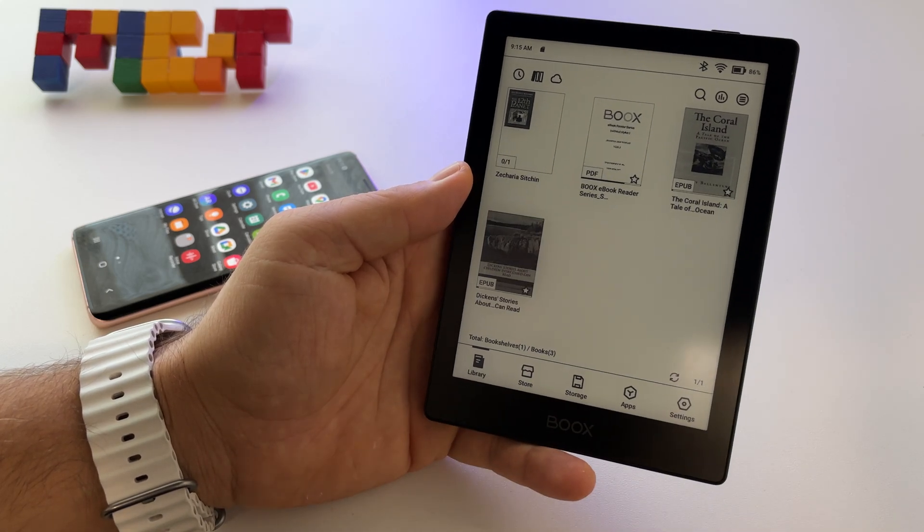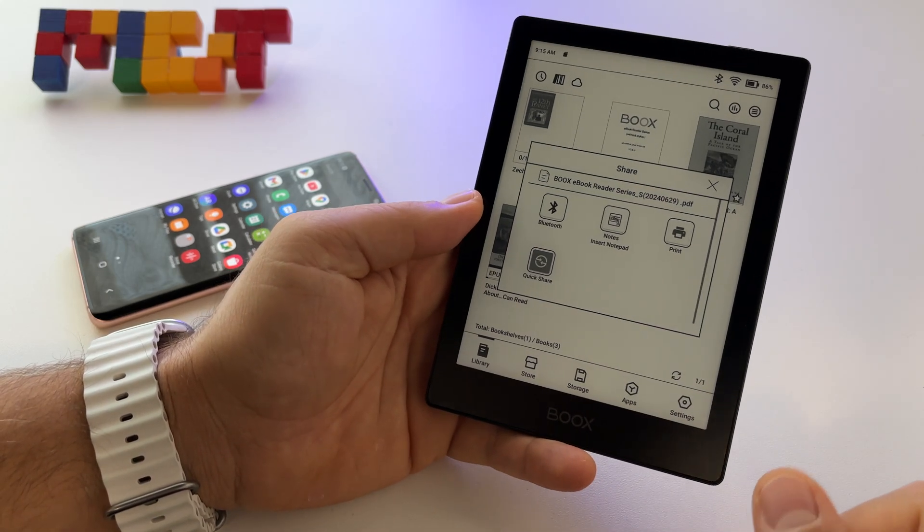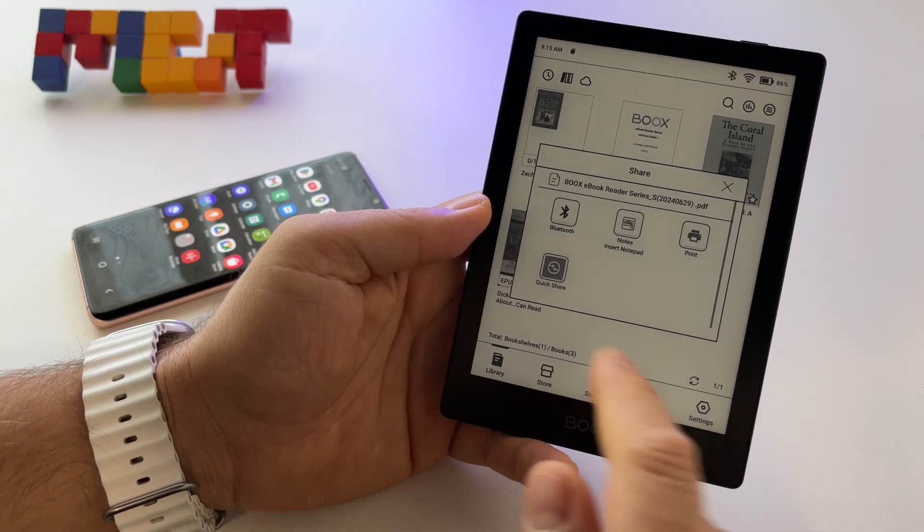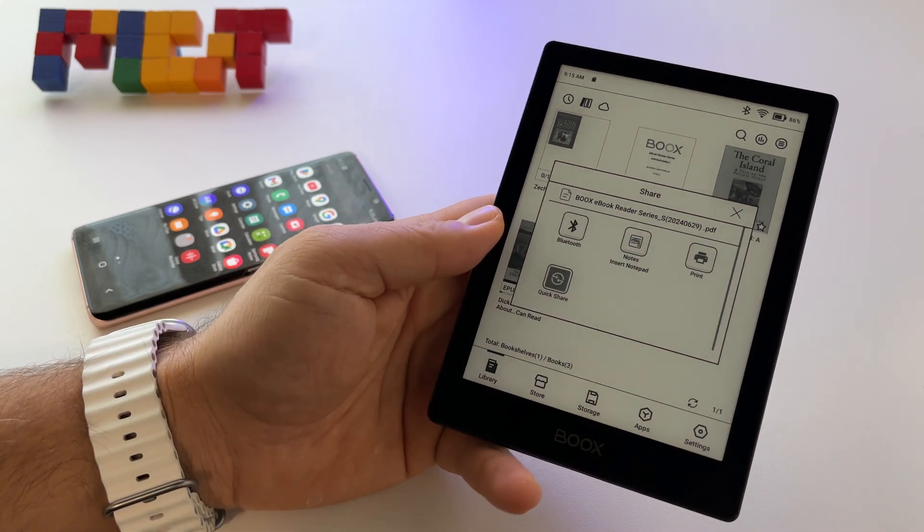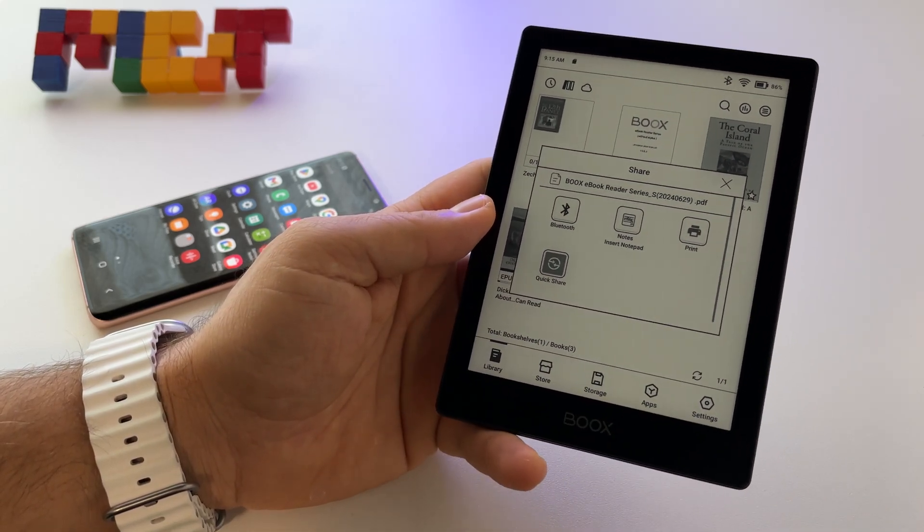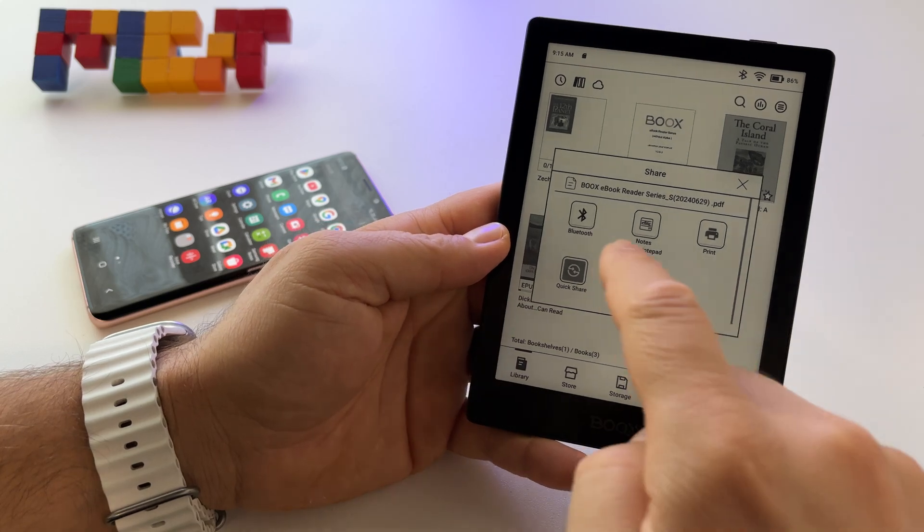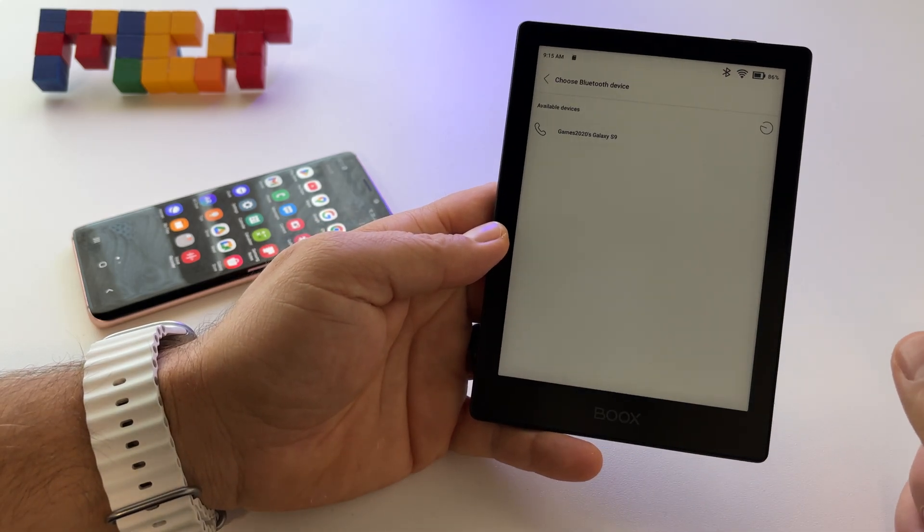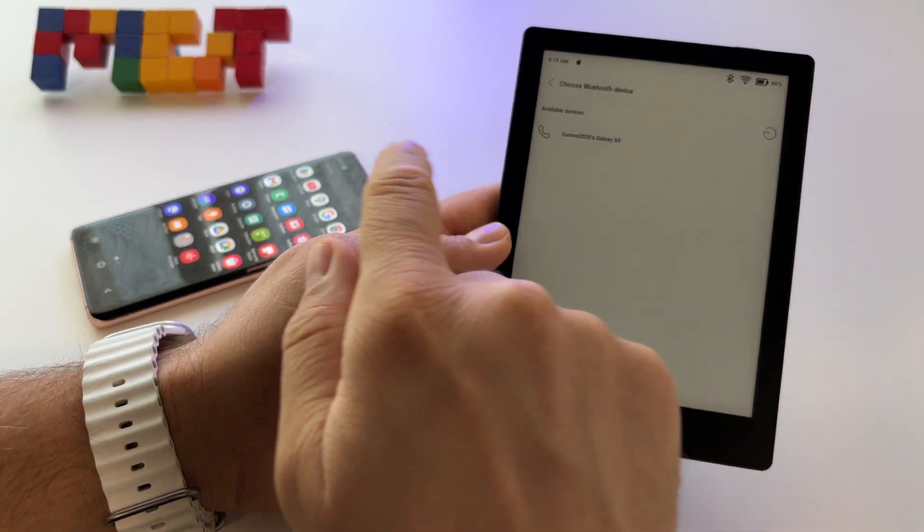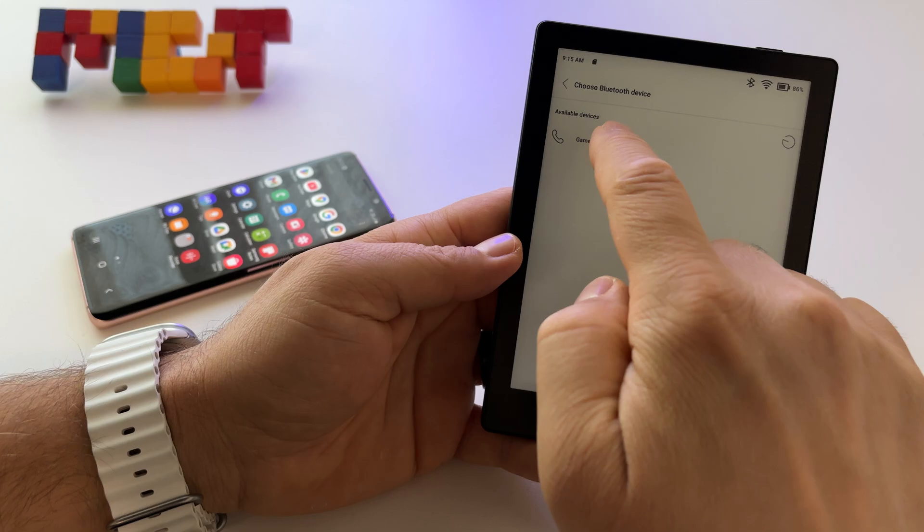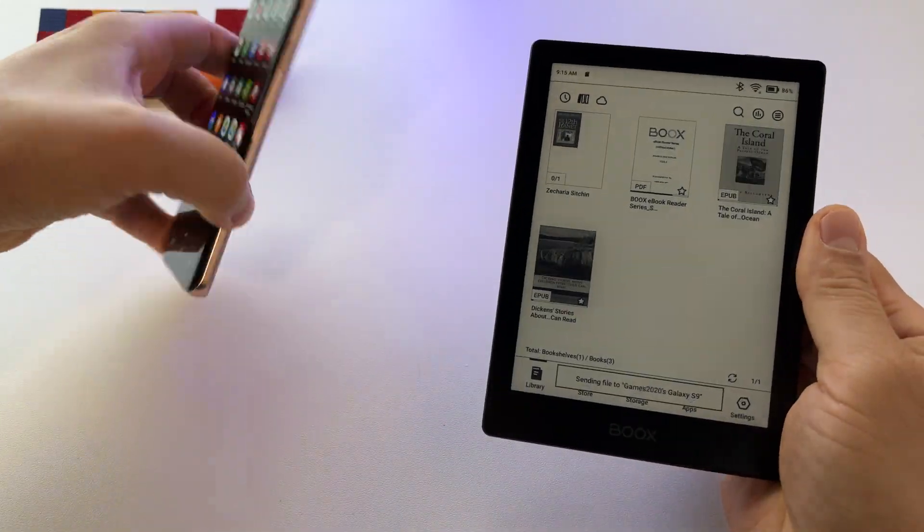Press the share button and you have the possibility to use either Bluetooth or QuickShare that will send a link with a cloud file. Let's select Bluetooth. I have the smartphone already selected. Here it is.